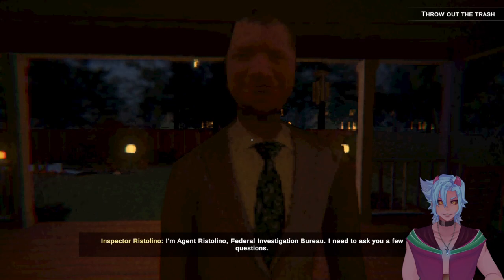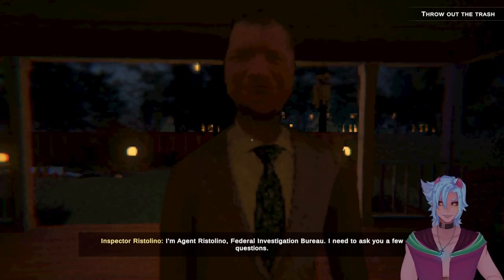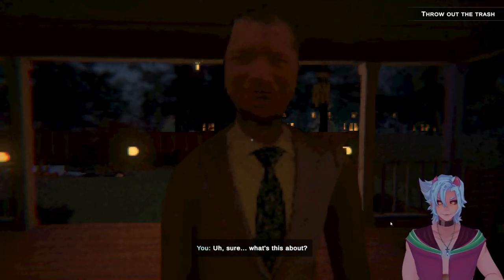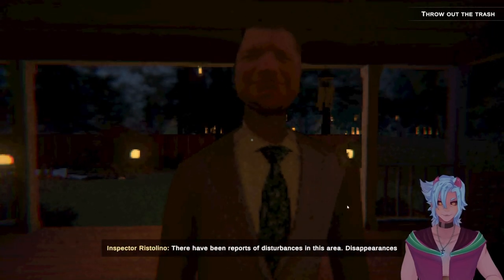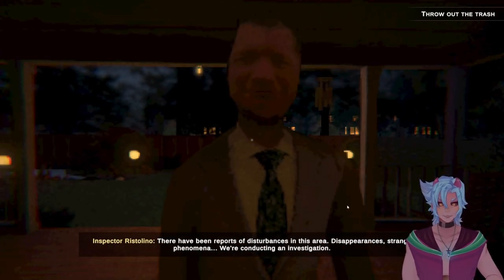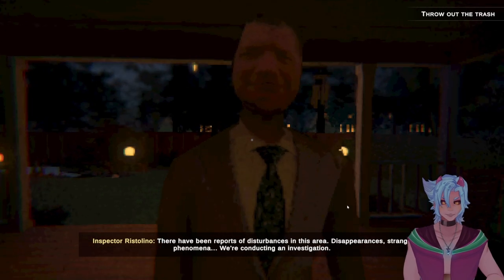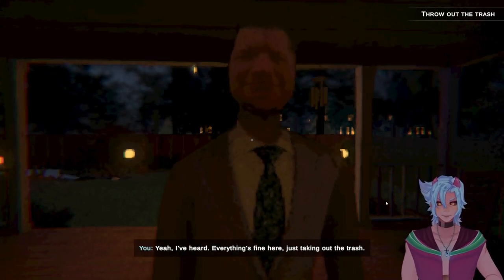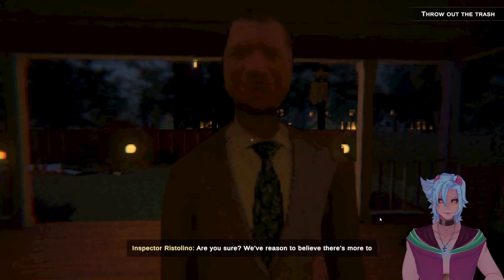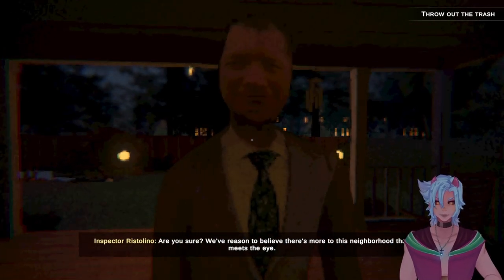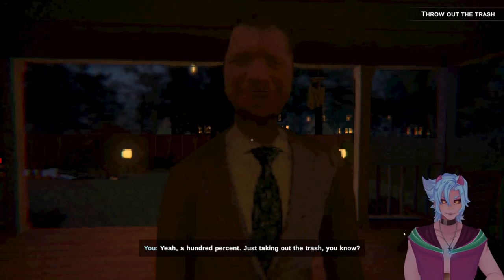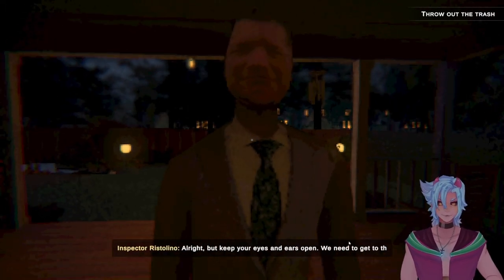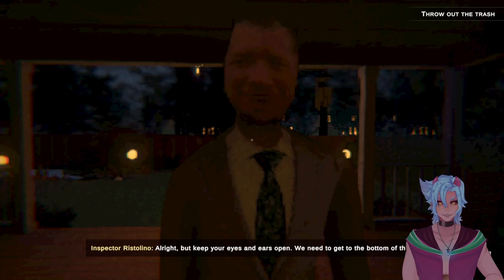I'm Agent Ristellini, Federal Investigation Bureau. I need to ask you a few questions. Uh, sure. What's this about? There have been reports of disturbances in this area. Disappearances. Strange phenomena. We're conducting an investigation. Okay. Cool. Yeah, I've heard. Everything's fine here. Just taking out the trash. Are you sure? We believe there's more to the neighborhood than meets the eye. Okay. Yeah, 100%. Just taking out the trash, you know. Alright. But keep your eyes and ears open. We need to get to the bottom of this.